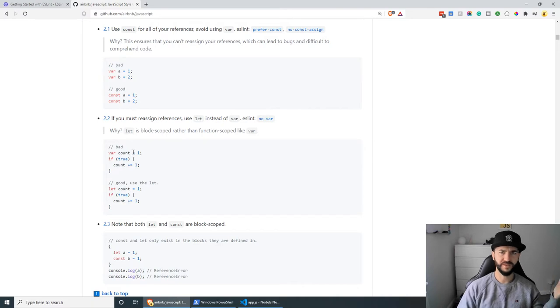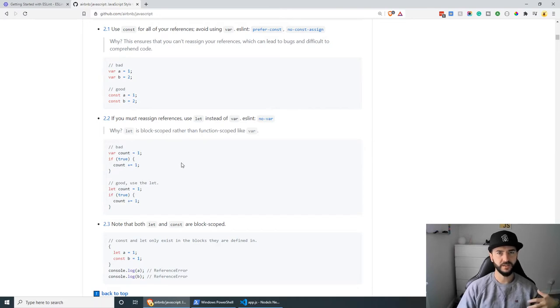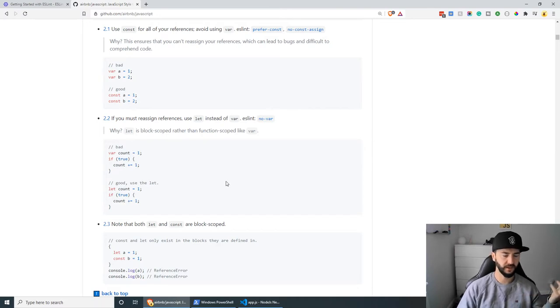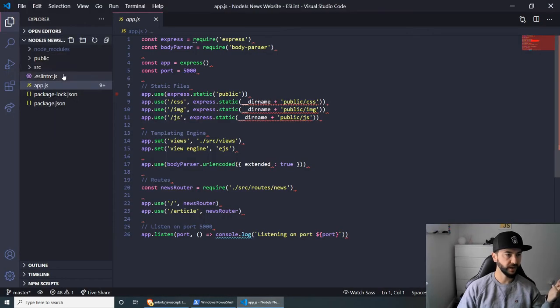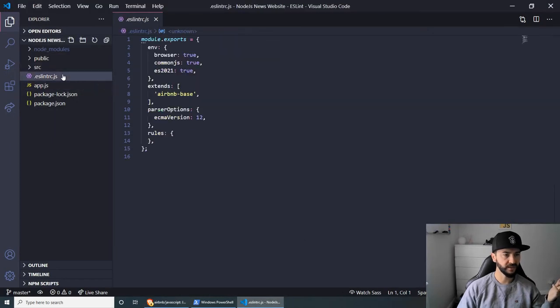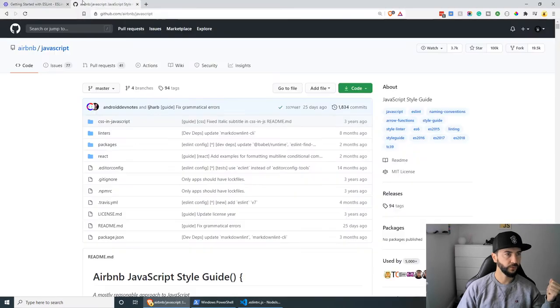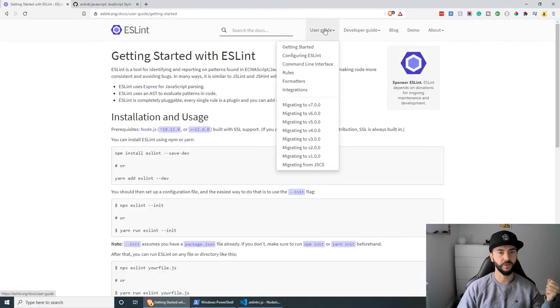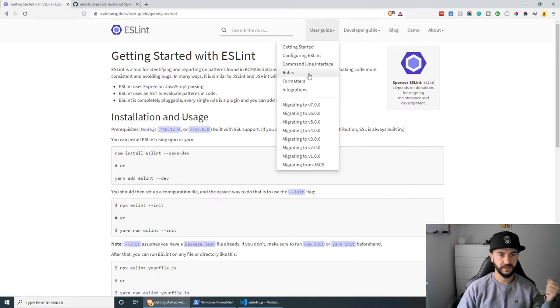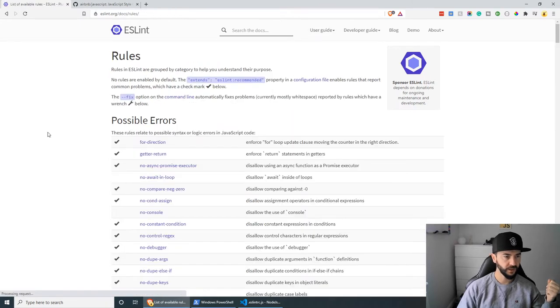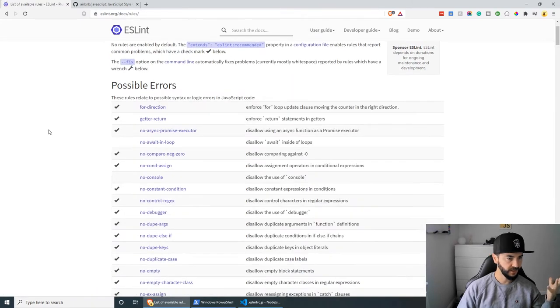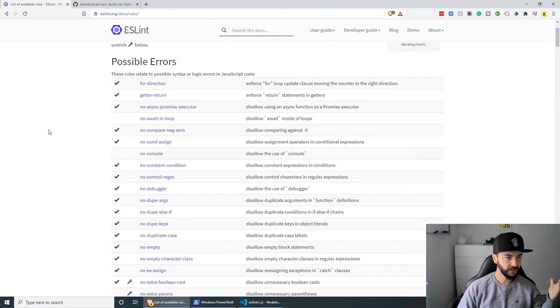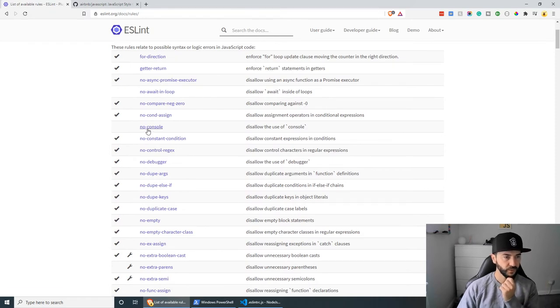But what I wanted to say is that if you wish to actually change some stuff, you can always do this. You can apply your own rules. If you were to go to the ESLint website, we can go to user guide. And under rules, you can see plenty of rules. For example, this one here, no console.